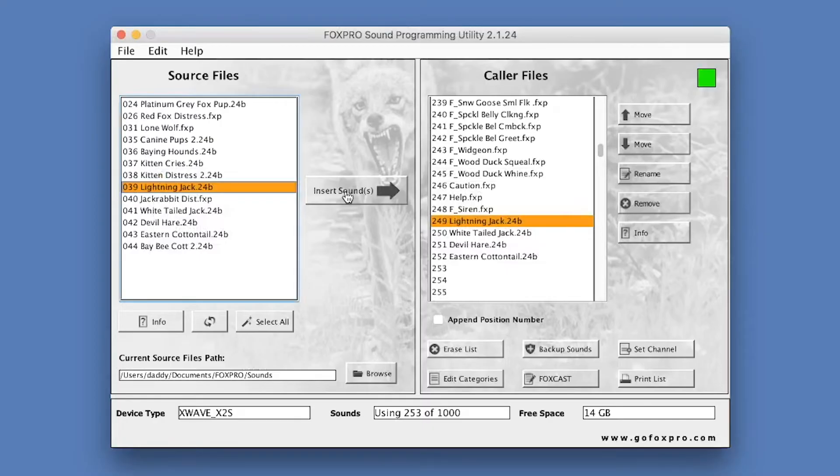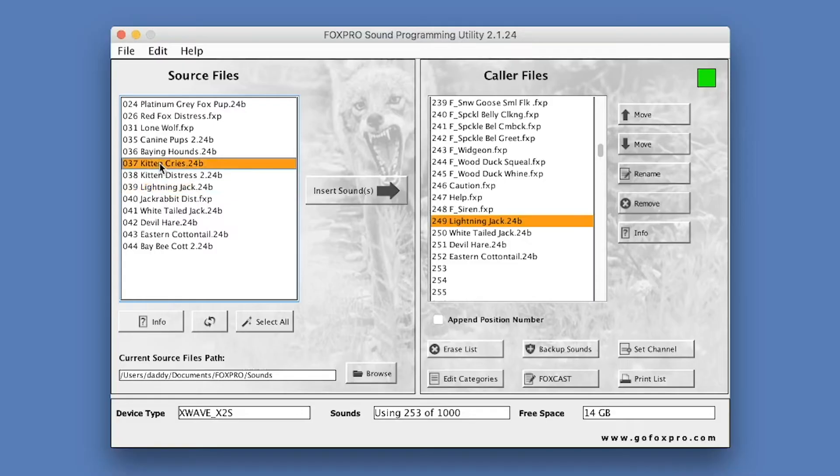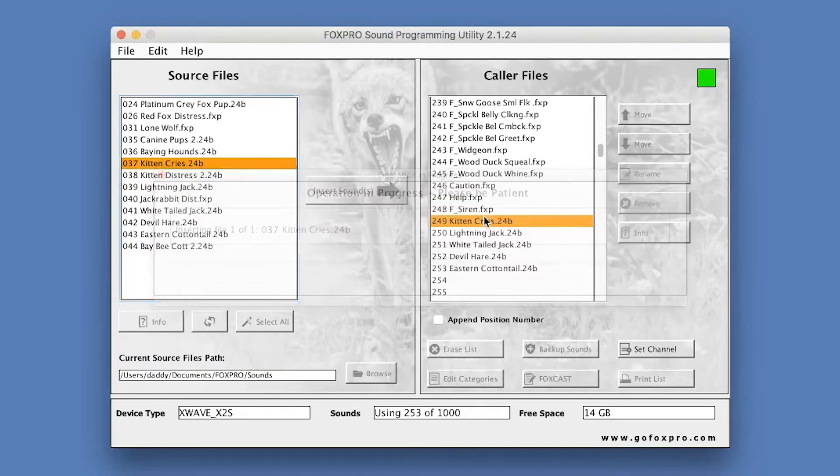You can also drag and drop sound files. Highlight one, multiple, or all of the sounds listed in the Source Files column. You can then drag and drop your selection into the Caller Files.